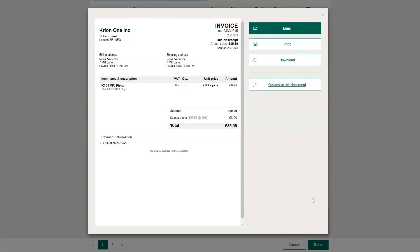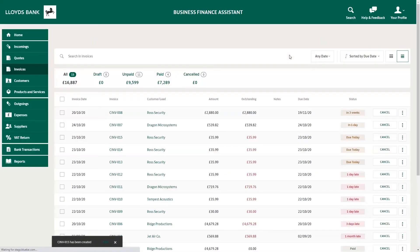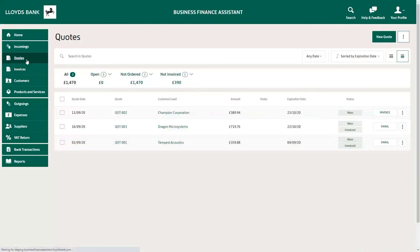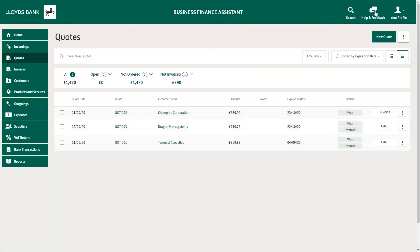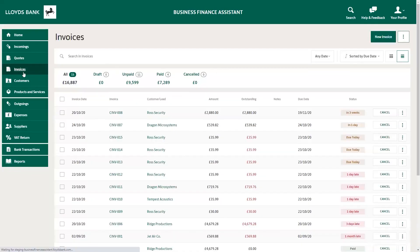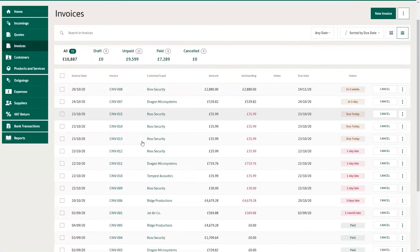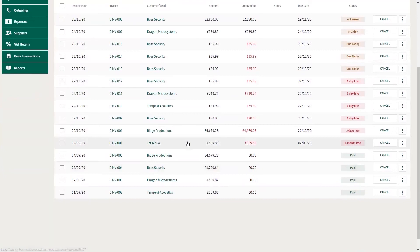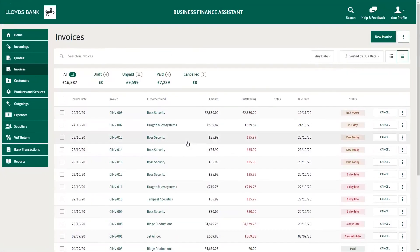When you finalize the document, you can send it by email to your customer, and you also have the option to download it and print it. Once you've sent the invoice, it will be added to your list of invoices on the Invoice page. Alternatively, if you have already created a customer quote, you can easily convert the quote to an invoice. There's a useful article in the Frequently Asked Questions which explains how to do this.